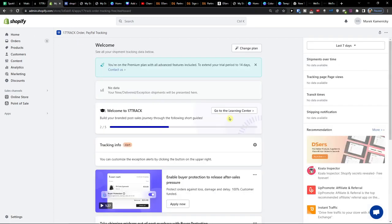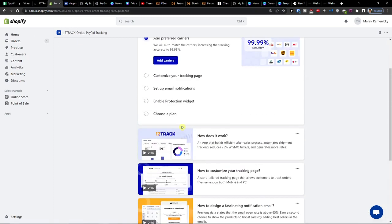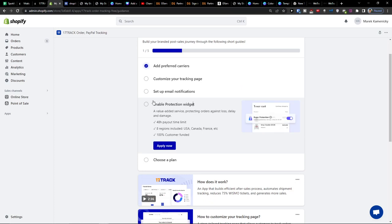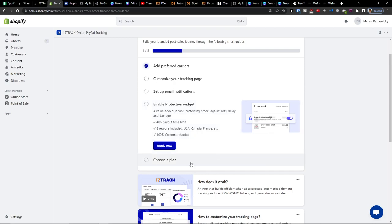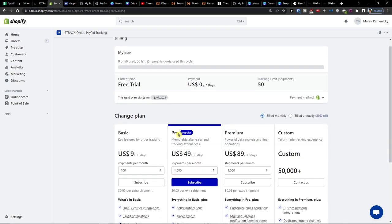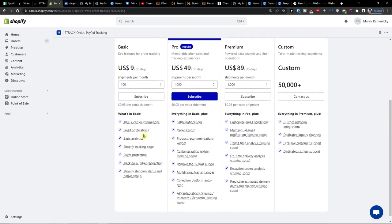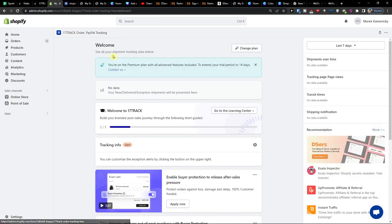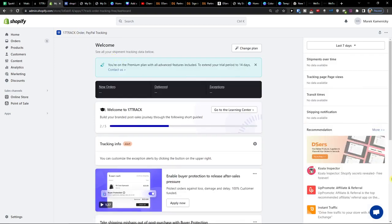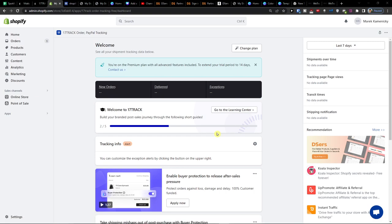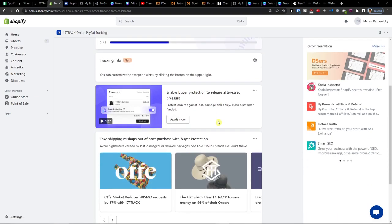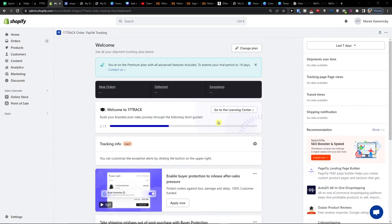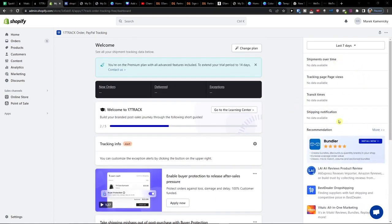Now when we go even further what we can do, we're going to have already done the email notifications and customize the tracking page we're going to have like the enable buyer protection widget a value added service protecting orders against loss delay and damage 48 hours payout time limit eight regions customer funded you can apply for it if you want to the buyer protection and then you're going to choose the plan if you like it. So that's pretty much it about the 17 track order and how you can track orders in Shopify so hope I give you a little bit of value what you can do with it.